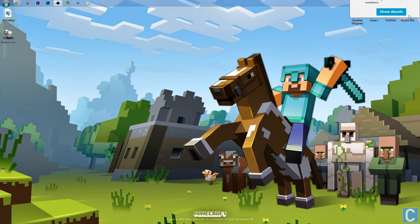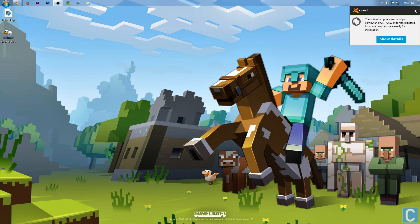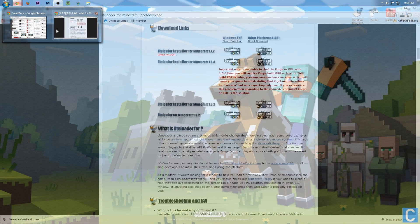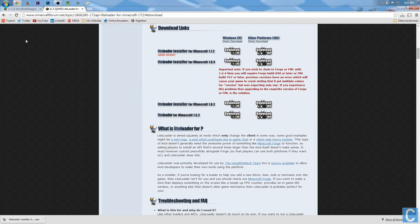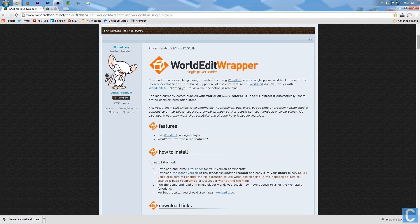After that, you can simply delete this. We don't need it anymore, and you can close out of your antivirus. Go back here, but we don't want to go there. We want to go to the second link in the description, which is the WorldEdit link.